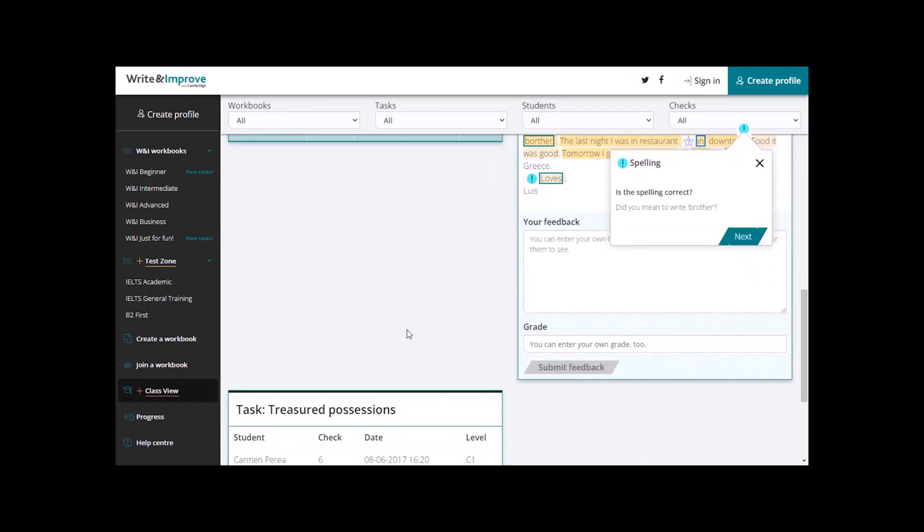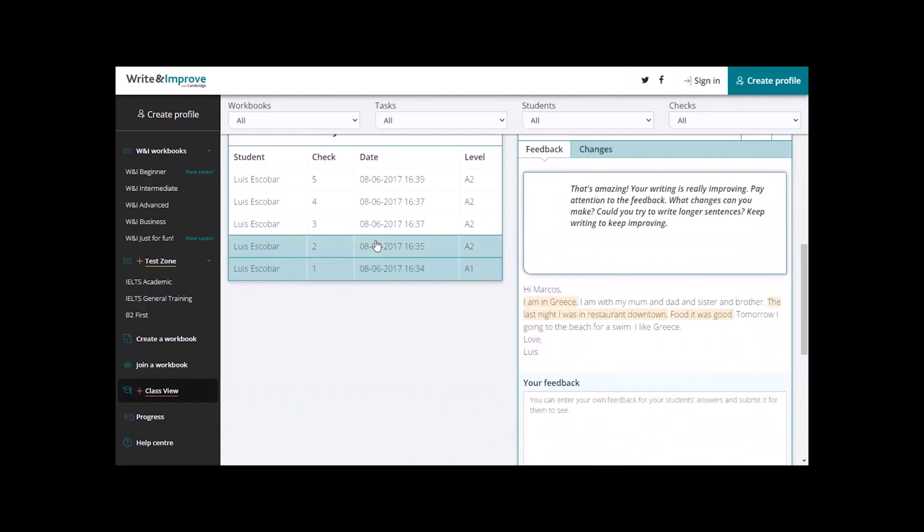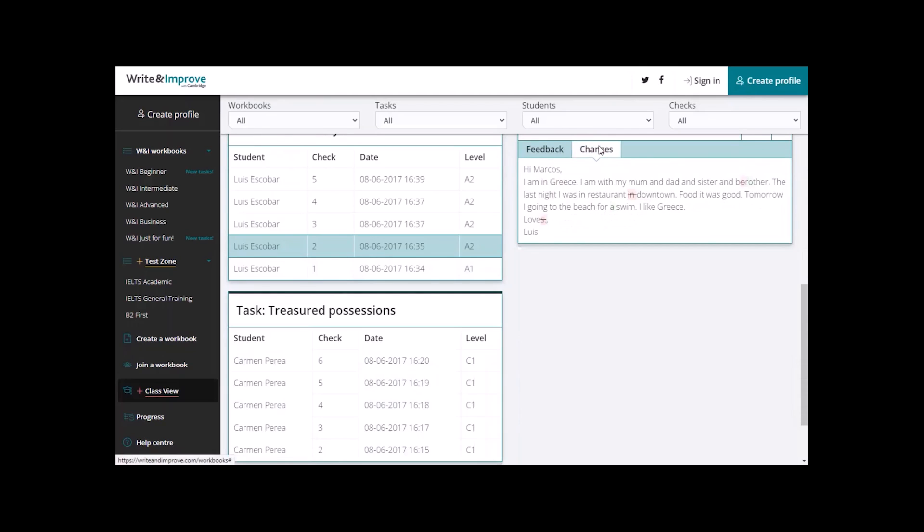Now, let's look at his second check. He's got less feedback because he's improved. If you click here where it says Changes, you can see the actual changes that he made. We can now go back here to feedback.